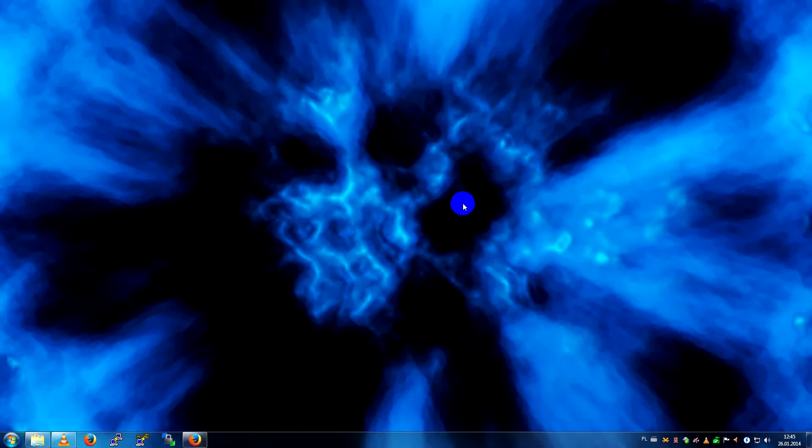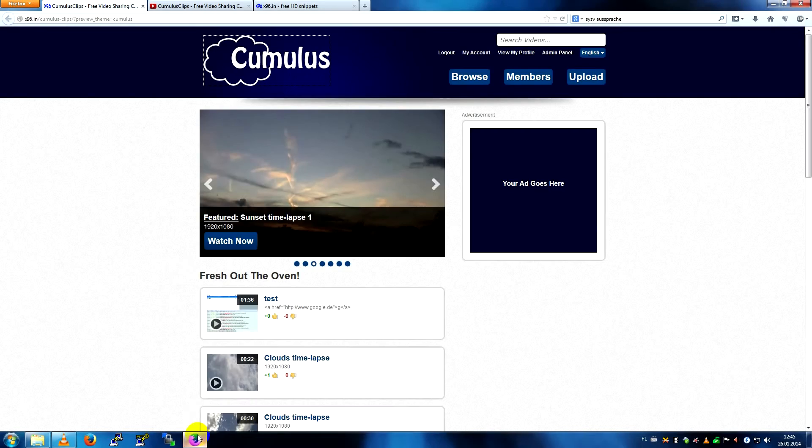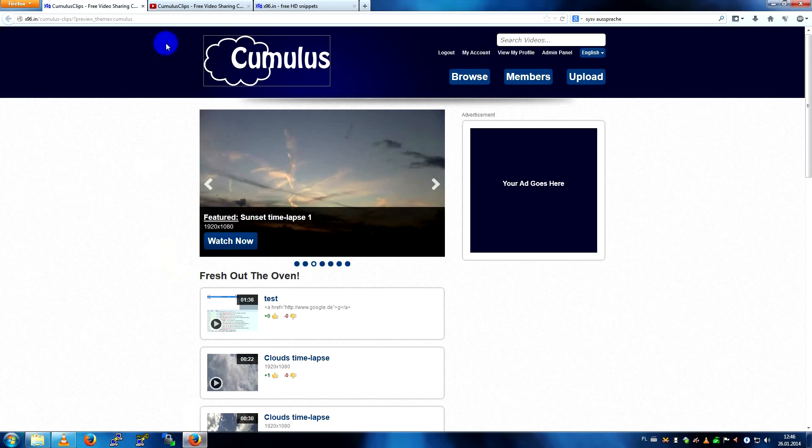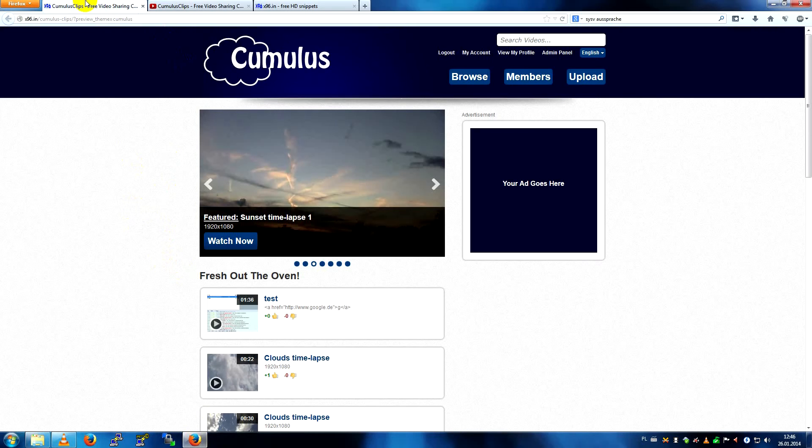Hello! I would like to show you Cumulus Clips today, which is a video sharing script, a YouTube clone written in PHP. It's open source, it's free.